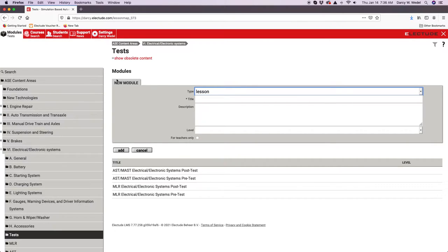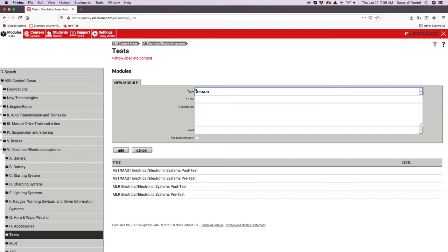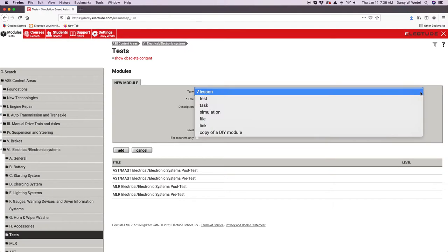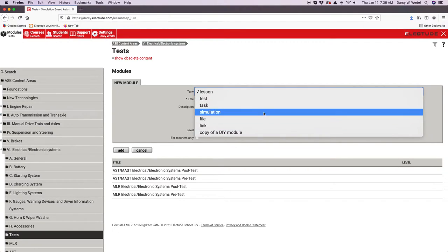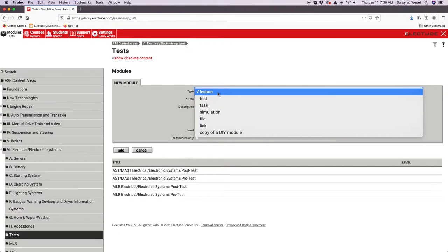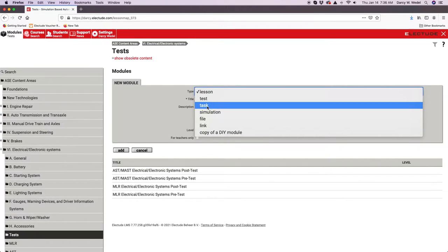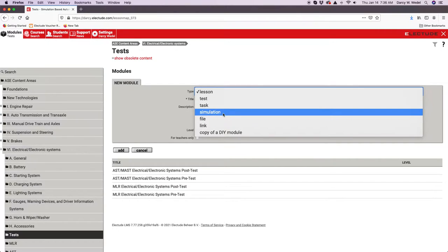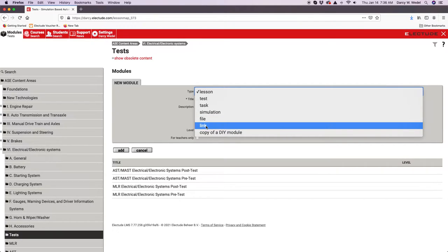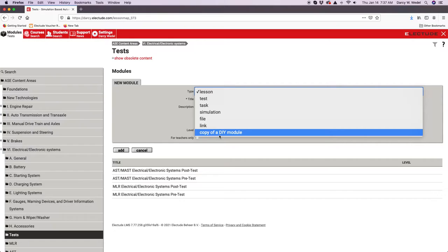Here's where you have to be really careful. Up here at type, right now lesson is set by default. If you intend to build a test and you start as a lesson, you cannot change it back the other way after the fact. You need to pause here and make sure that you select what item you want to build, whether it's a lesson, a test, a lab task, an engine management simulator fault, maybe upload a PDF or Word document, put a web link, or copy something you've built.